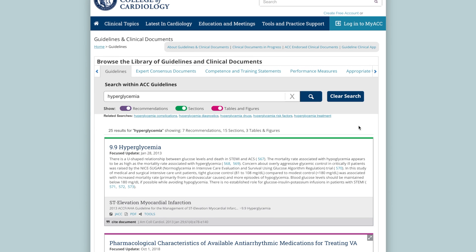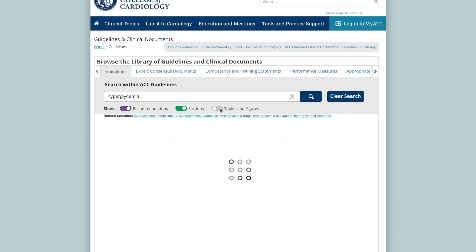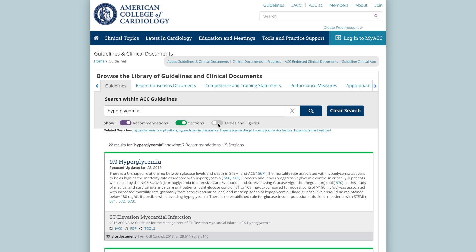You can refine your results by choosing whether to display recommendations, sections, and/or tables and figures as shown.